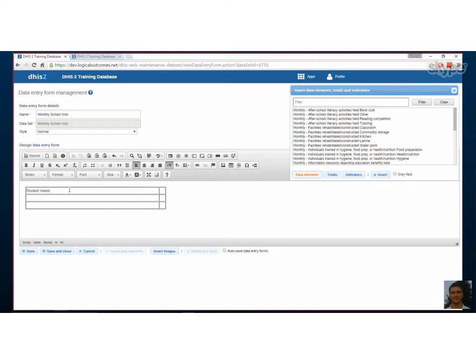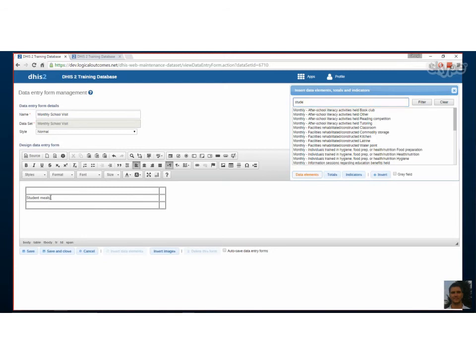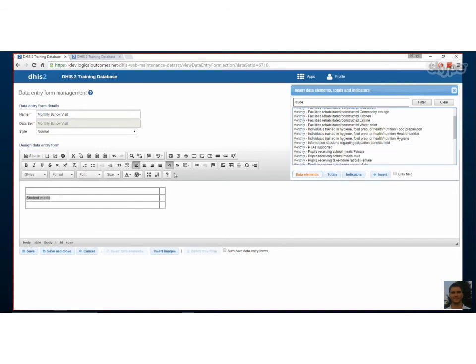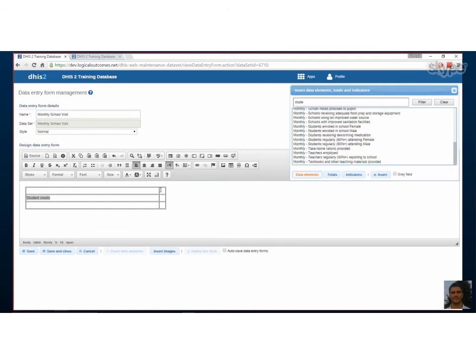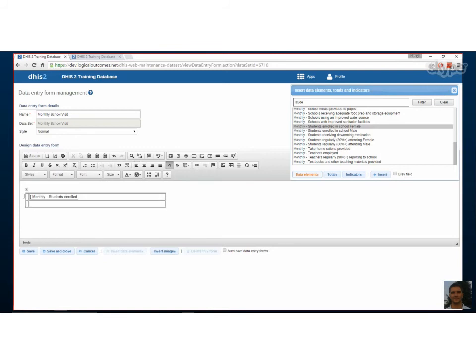And then what you would do is grab a data element from that box on the side. You can build a form that you like. Your data element will be what you name it, but actually here you can grab the actual data element with the disaggregation. You click on where you would like this to go and then you say insert. So you can design it however you like.